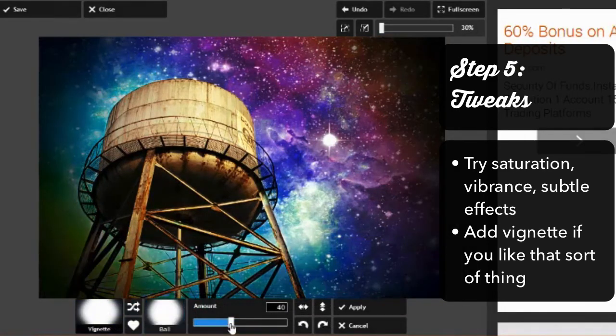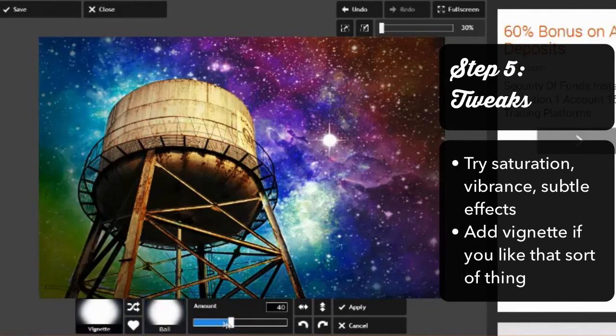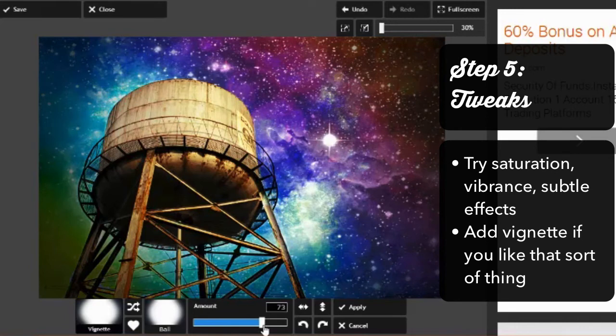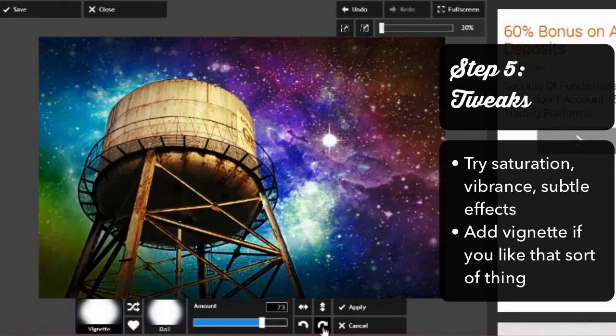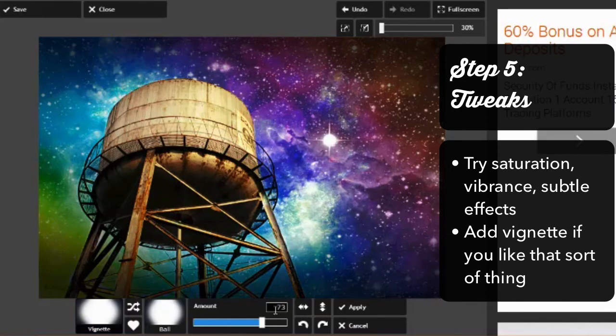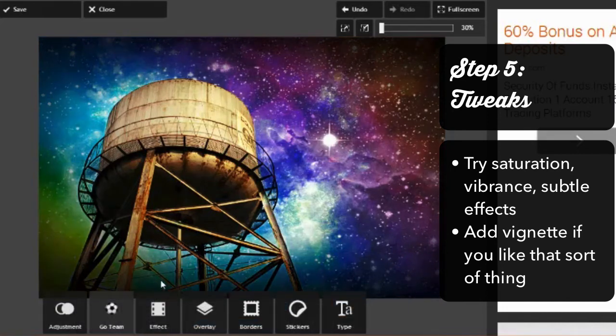Finally, Aldrin adds some vignetting to the image. He chooses the ball vignette at about 75%. Vignetting is entirely optional. Some people love it, some people think it's overused. If you feel like it might make your photo too dark, just stick with what you have.